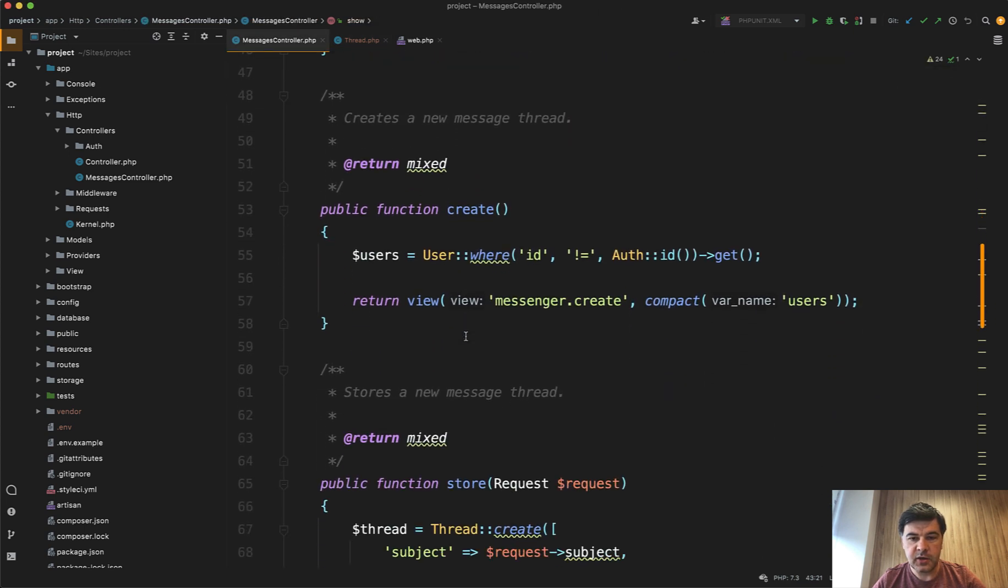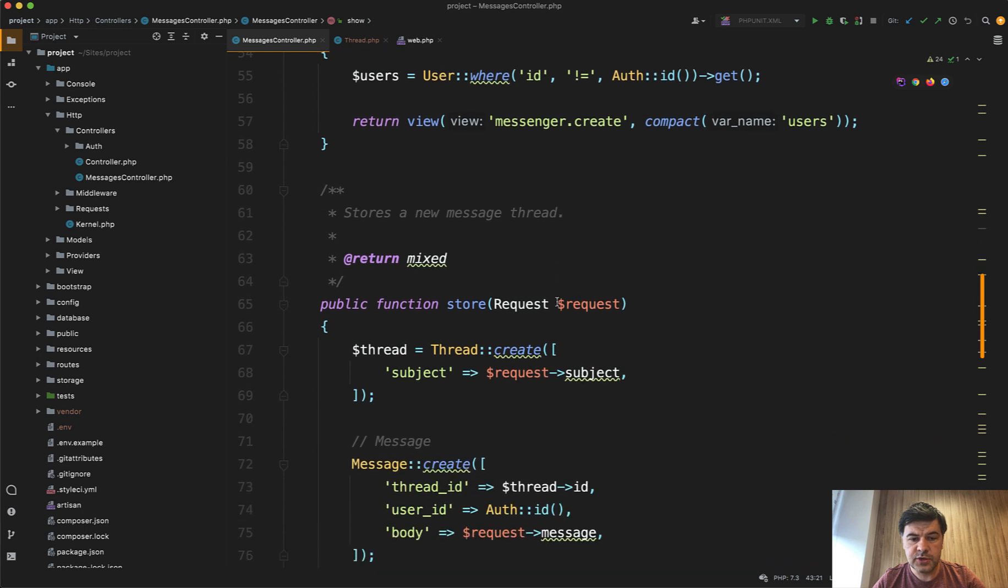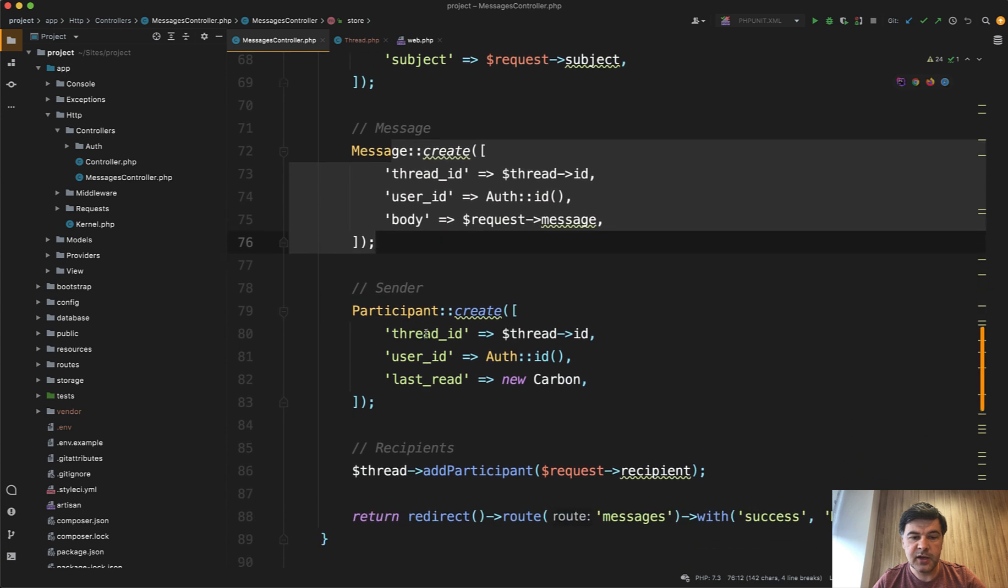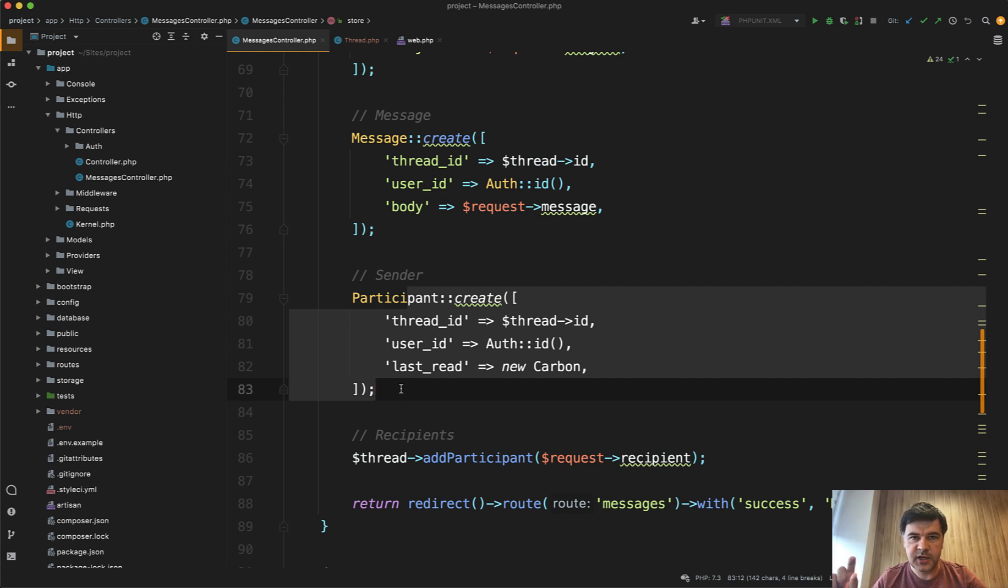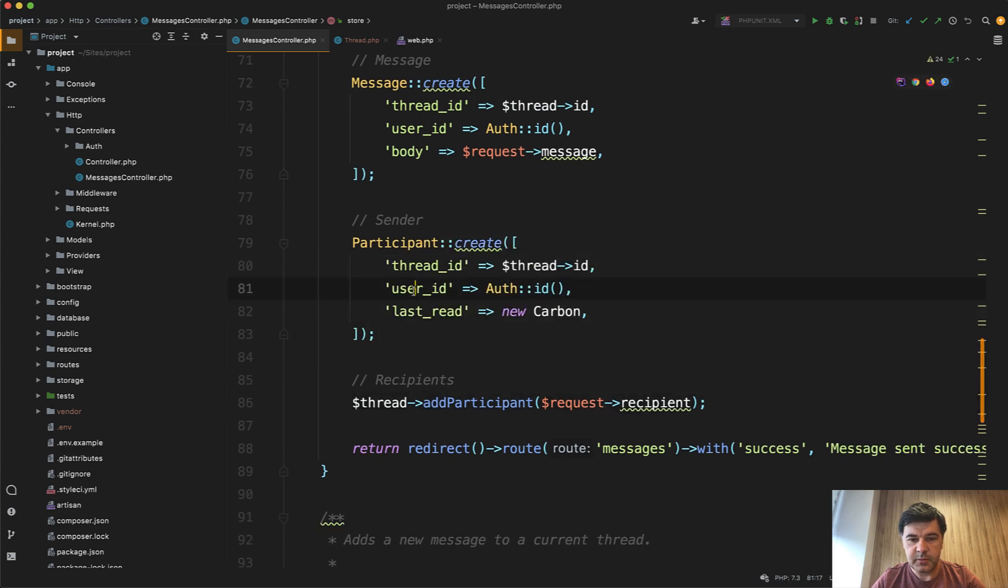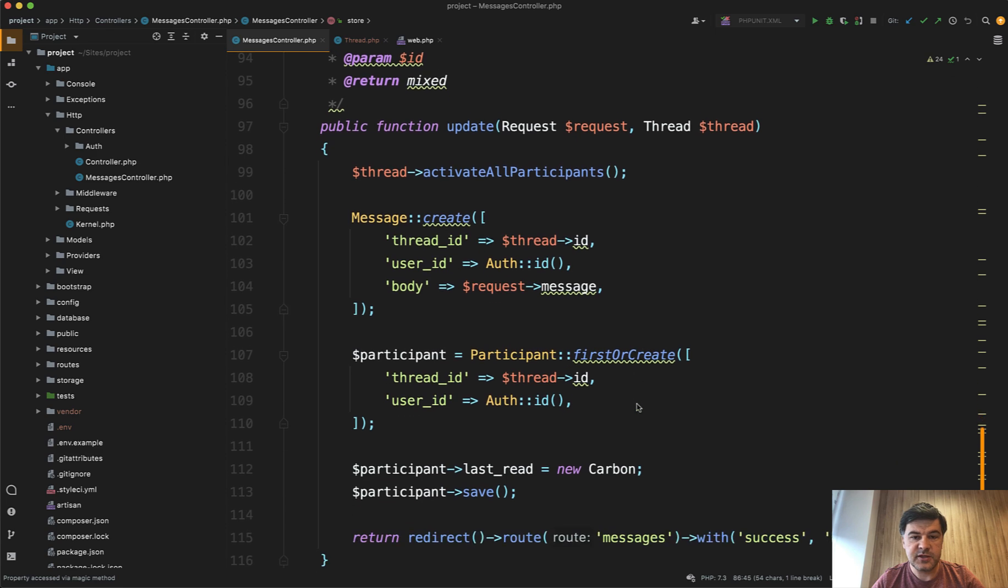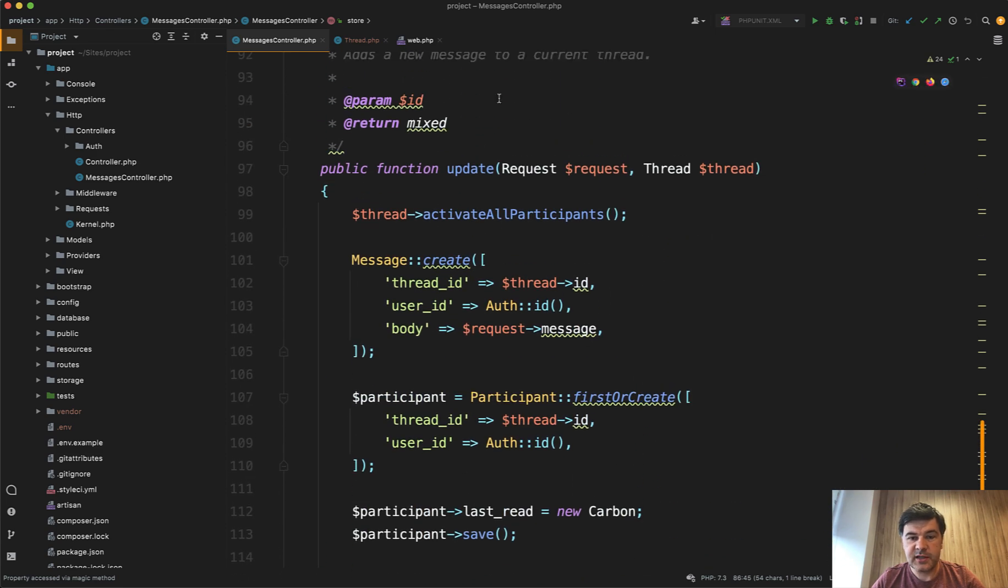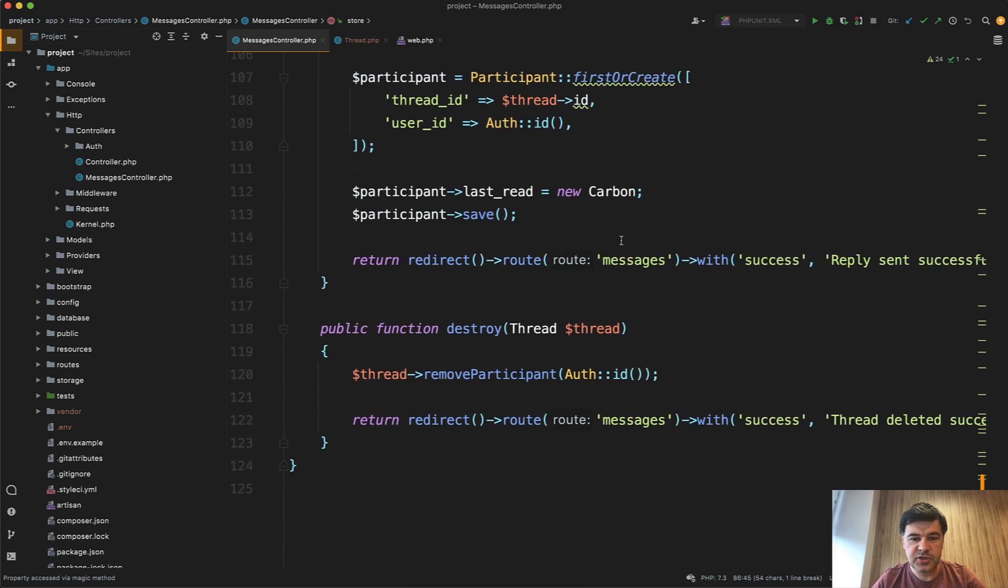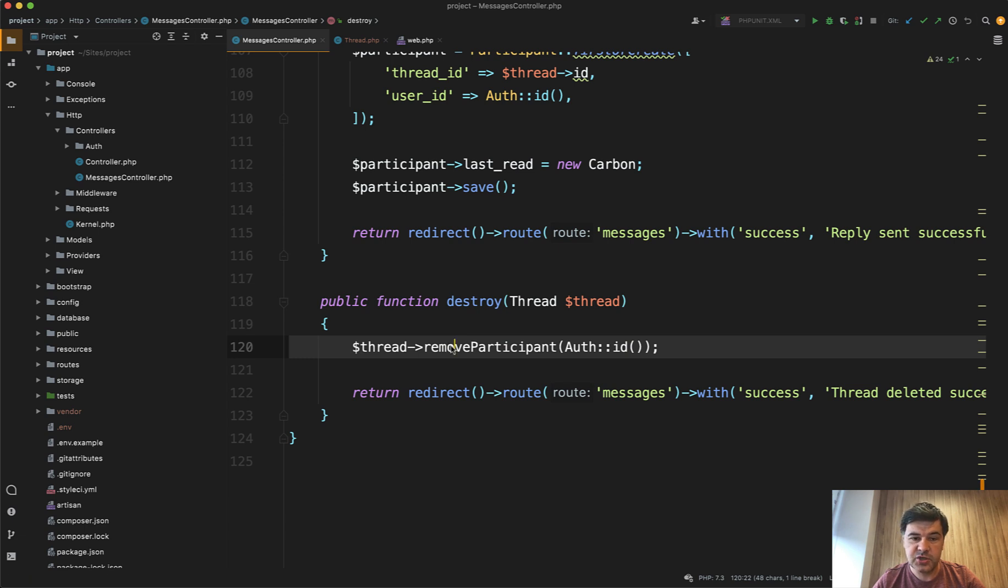Then you can create the message filtering out the users. Store is just creating a thread, then creating a message for that thread and creating participant as myself because I'm participating in the conversation and I can reply and that recipient can reply. So it's kind of an email conversation like in Gmail. So there are two participants myself and recipient. Then there's update, which is adding new message basically. And there are methods like activate all participants, which means unread messages, new messages, and then destroy is just removing the participant, but the message is staying in the database. And that's it.